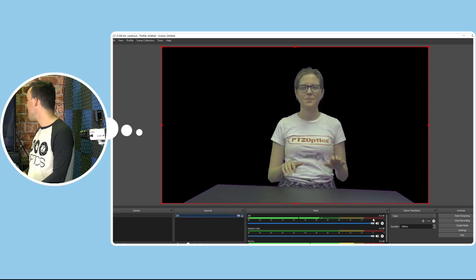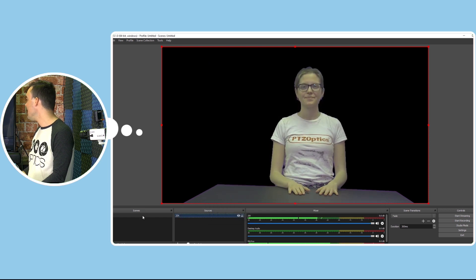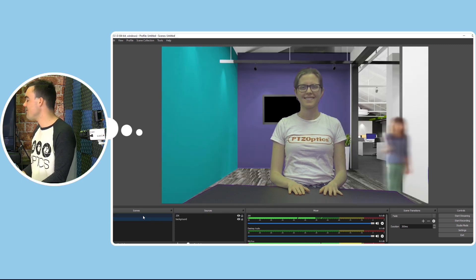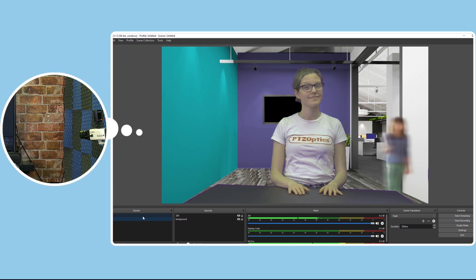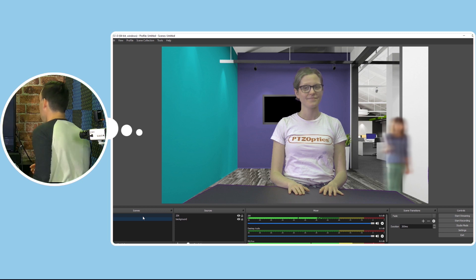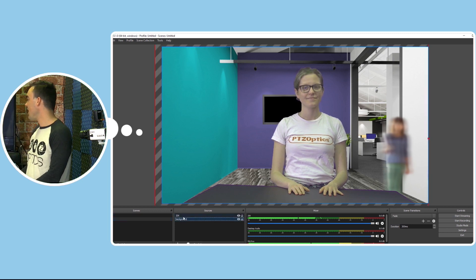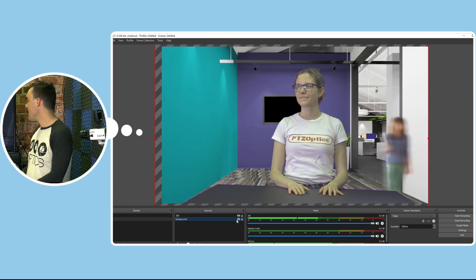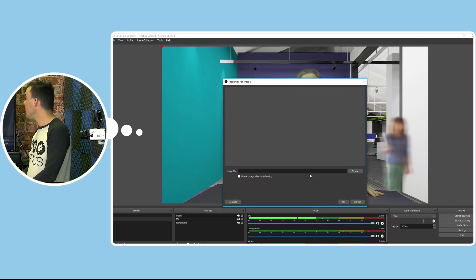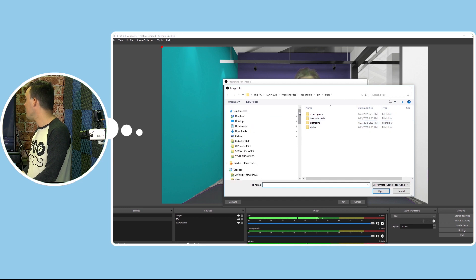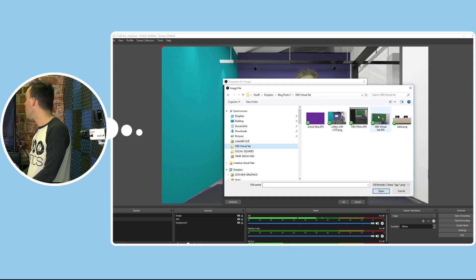That's half the battle. We've got our background removed — it looks like we could do a little better job with the lighting, but for the purposes of this demo it works. So I've got one background image added here. Let me hide it so you can see — I added the background image, and now I want to add my foreground image. You're going to have access to tons of these to play around with, over 20 of them.